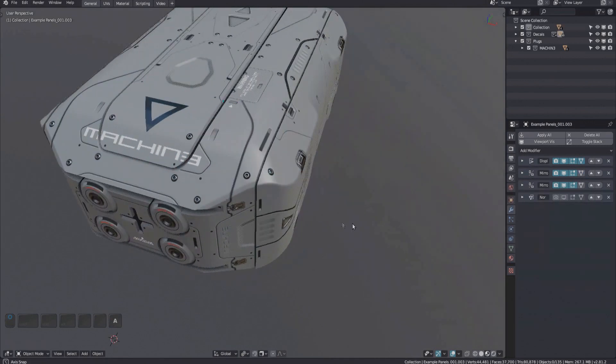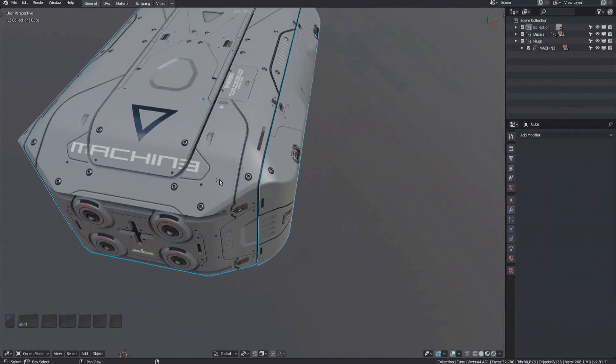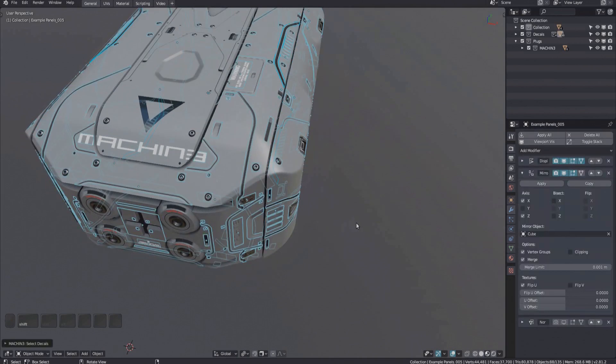To select decals of multiple objects, I select the parent objects first, then double click in the background.